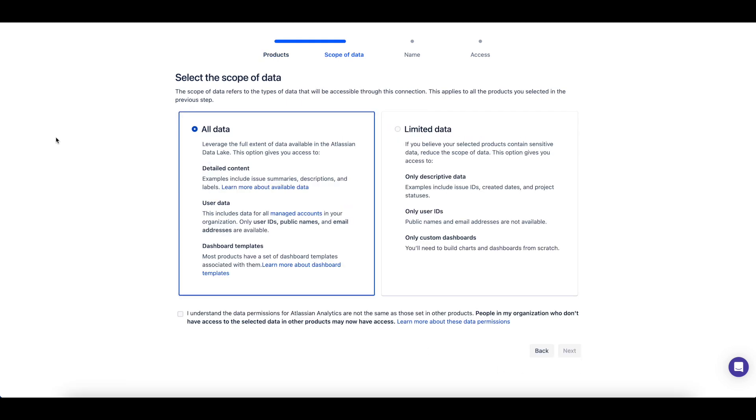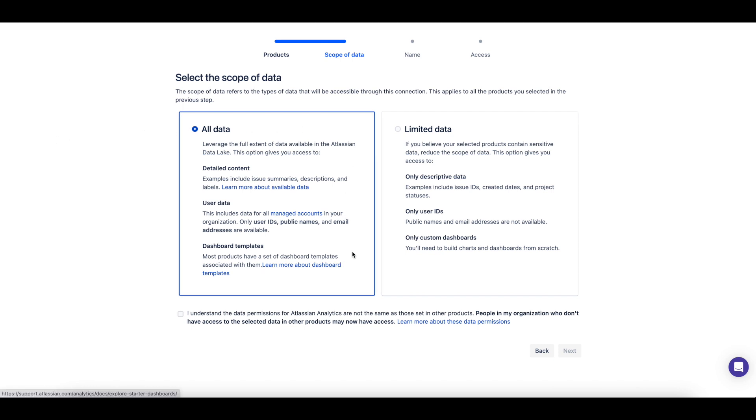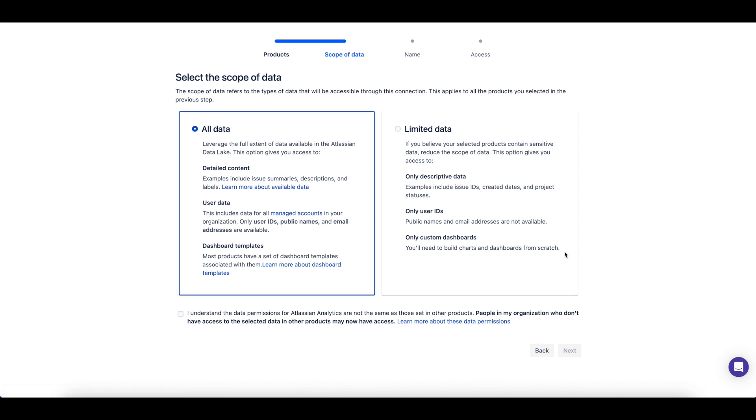Then you can choose the scope of your data, if it should include everything, or if the data should be limited if sensitive information is included on a ticket summary, description, or other item.